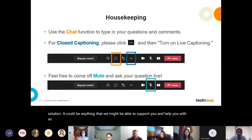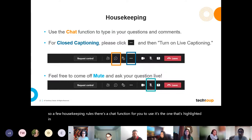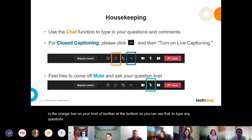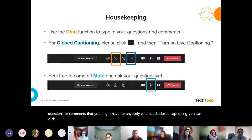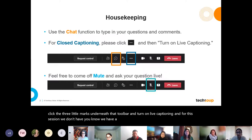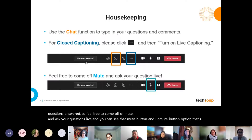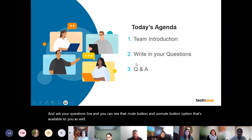A few housekeeping notes: there's a chat function highlighted in the orange box on your toolbar at the bottom — use that to type questions or comments. For closed captioning, click the three little marks underneath the toolbar and turn on live captions. We have a small group here, so feel free to come off mute and ask questions live. Our agenda today is simple.